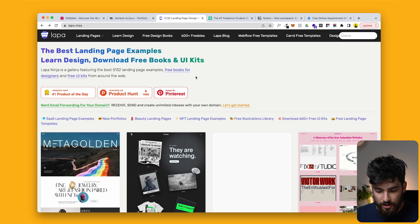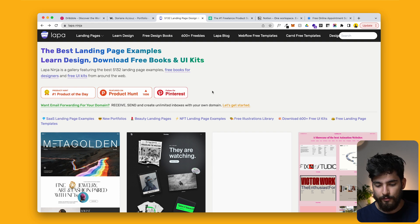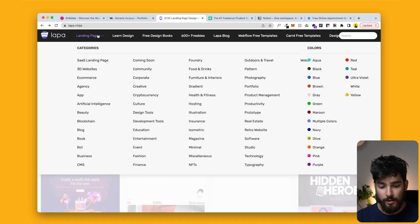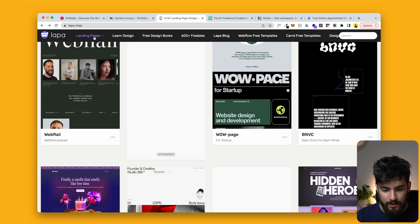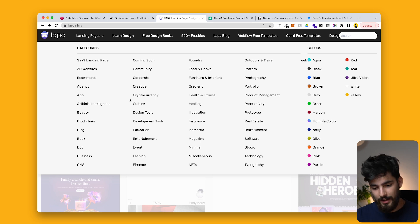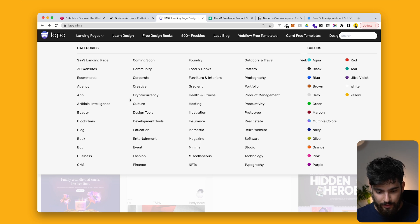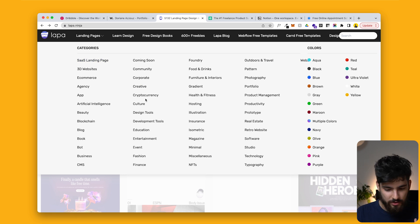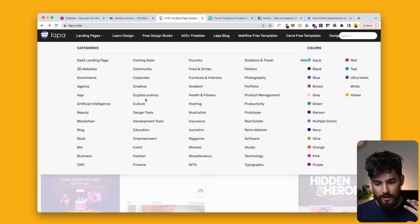Close second or third is Lapa.ninja. I've talked about this website before — it's a great resource for website design. In the top left corner there's a landing pages dropdown, and when you click it you get a massive nav covering everything from SaaS landing pages all the way down to Web3, typography, NFTs, creative, and cryptocurrencies. It's a massive inspiration catalog for websites.